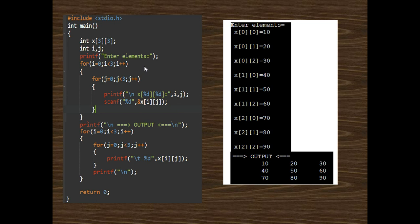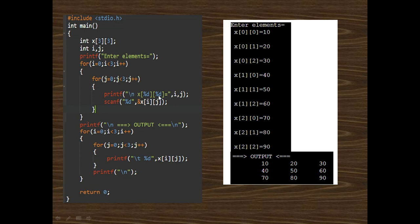Now I will describe how to take input inside the two-dimensional array. First we declare a two-dimensional array x[3][3], which is a 3x3 matrix. Then we use nested for loops: the first loop for rows and the second for columns. When i=0, j=0, we take input for x[0][0] — value 10. When i=0, j=1, input for x[0][1] — value 20. When i=0, j=2, input for x[0][2] — value 30.